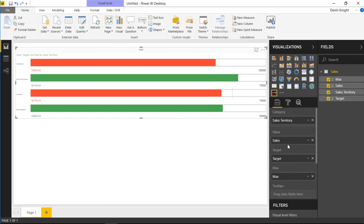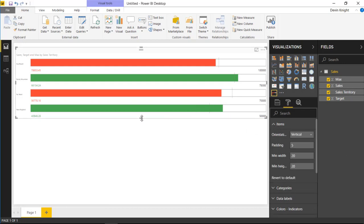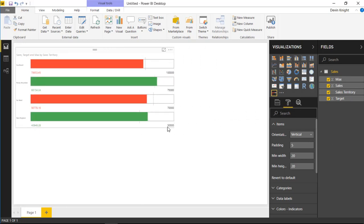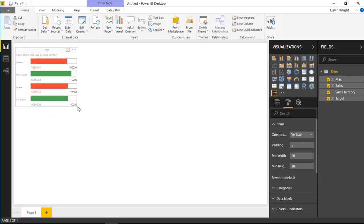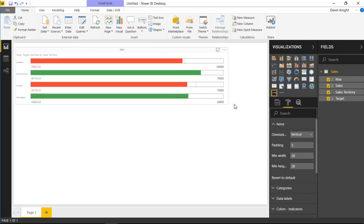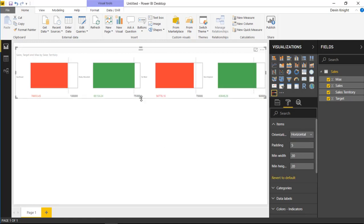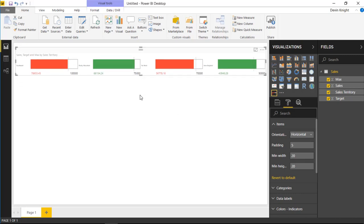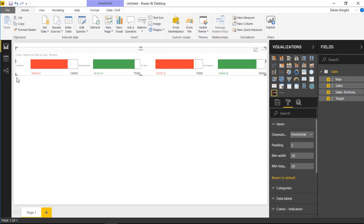Let's walk through the format paintbrush section. Under the Item section you can change the orientation of the visual. Right now it's set to vertical, which keeps it nice and compact. You could also make it a horizontally oriented visual by selecting that under the Orientation option, which shifts the layout so it still shows the indicator without taking up much space.